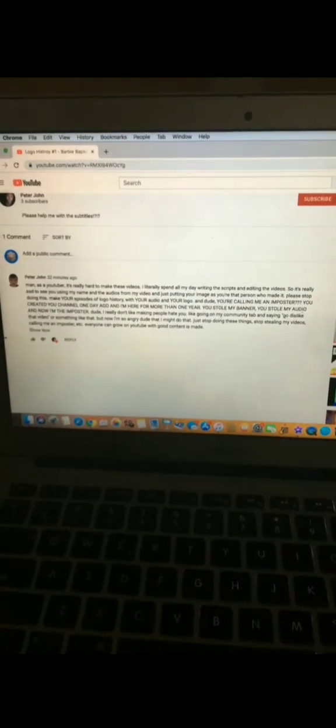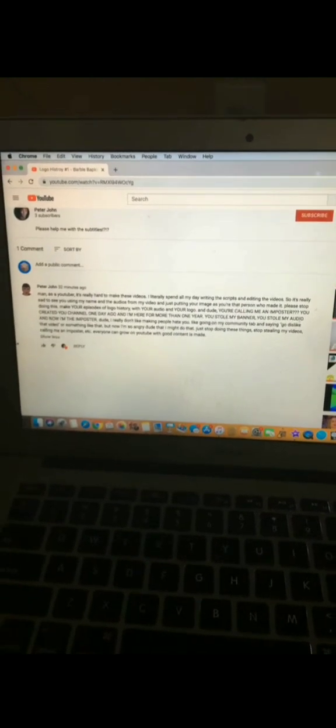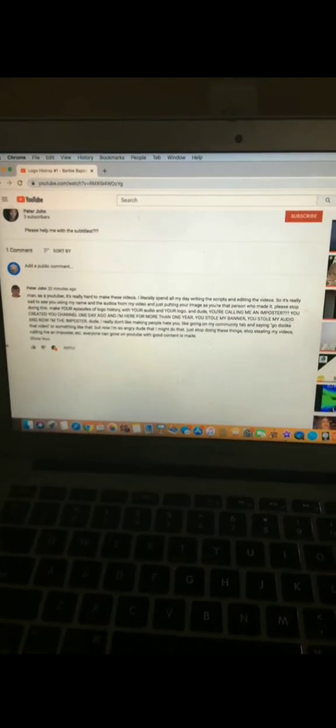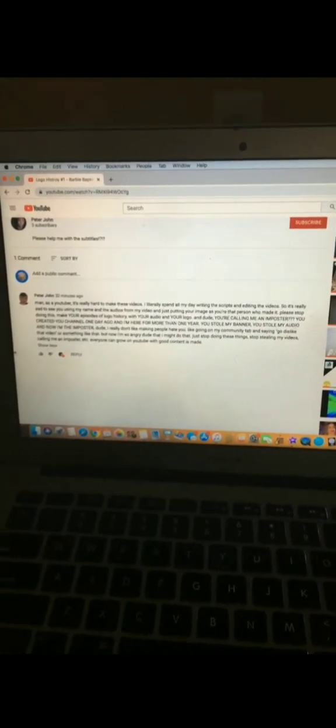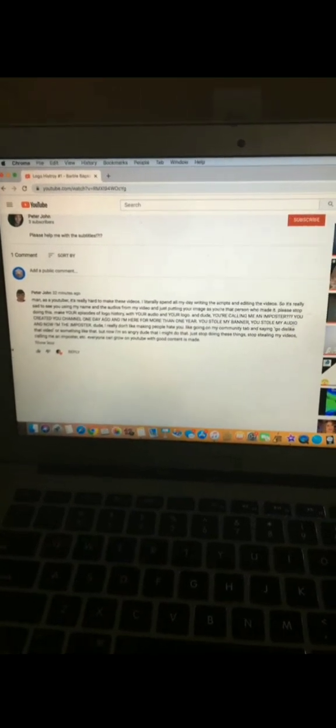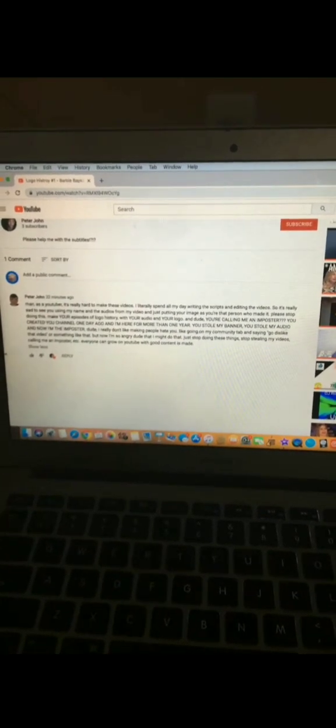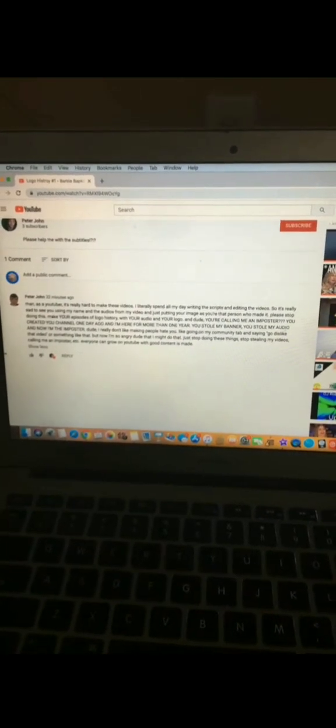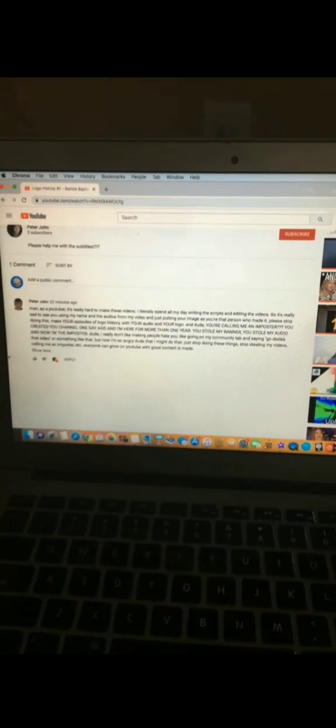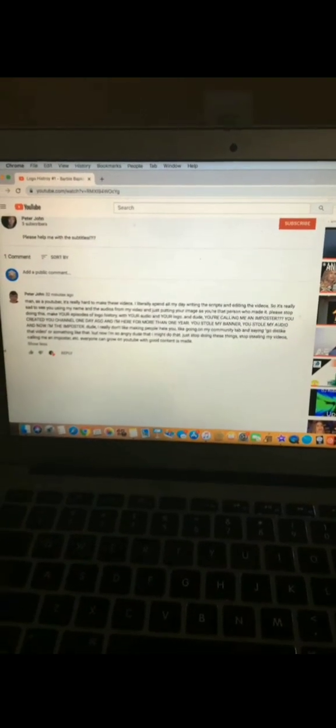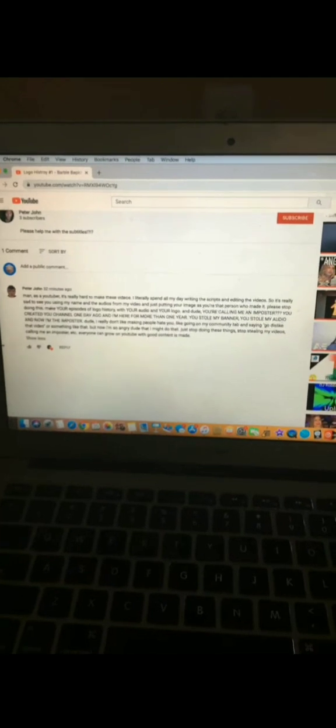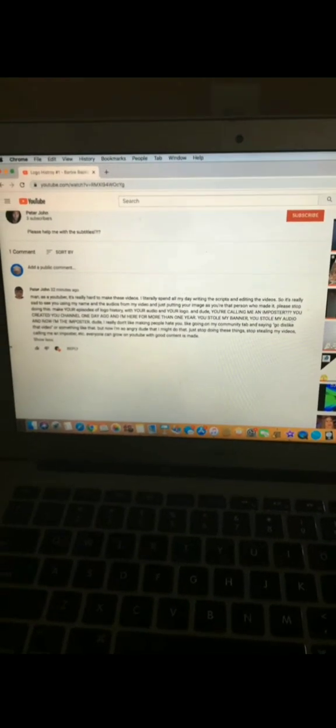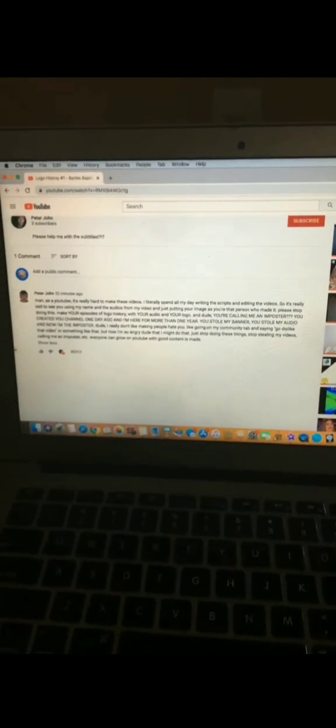Dude, I really don't like making people hate you, like going on my community tab and saying go dislike that video or something like that. But now I'm so angry dude that I might do that. Just stop doing these things, stop stealing my videos, calling me an imposter. Everyone can grow on YouTube with good content is made.